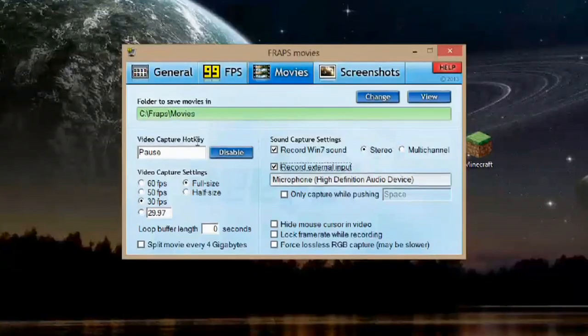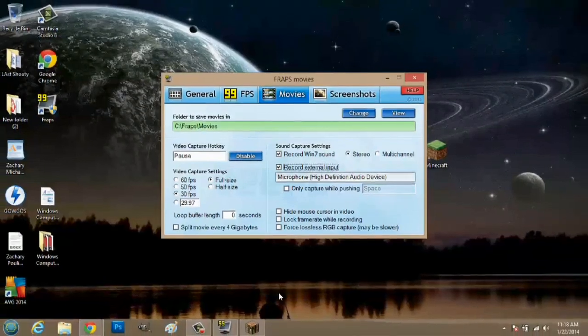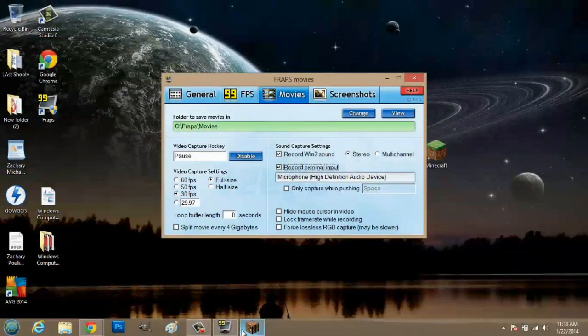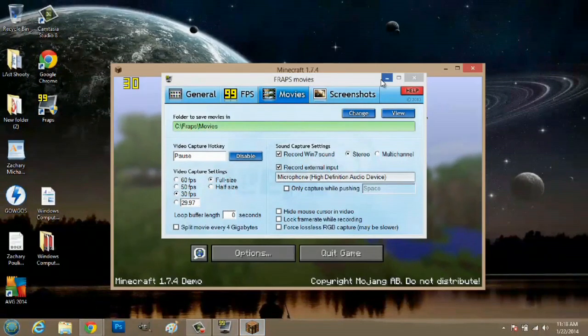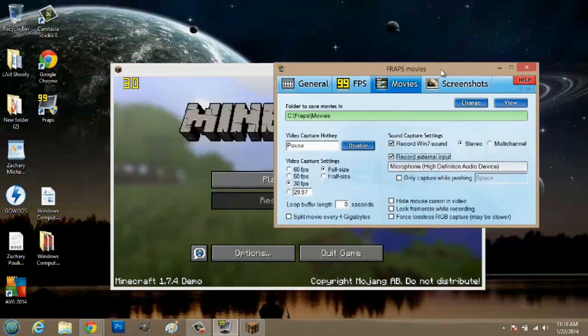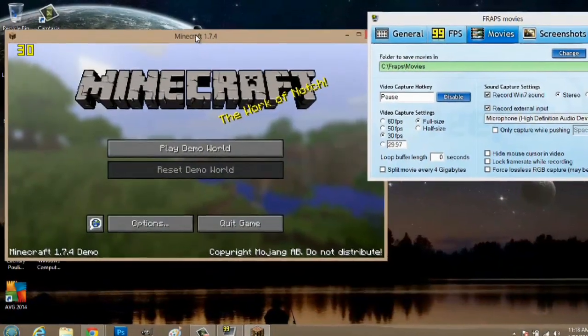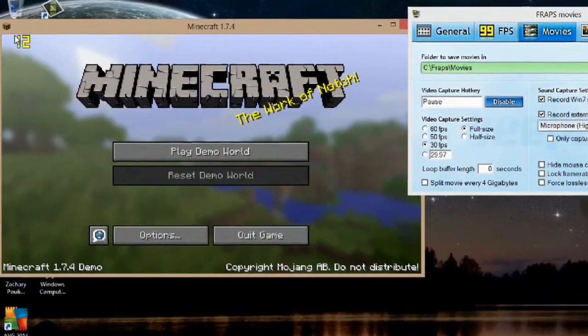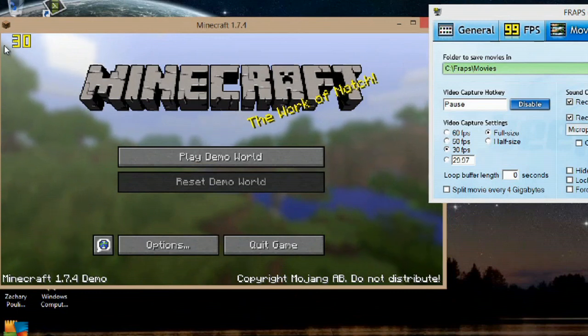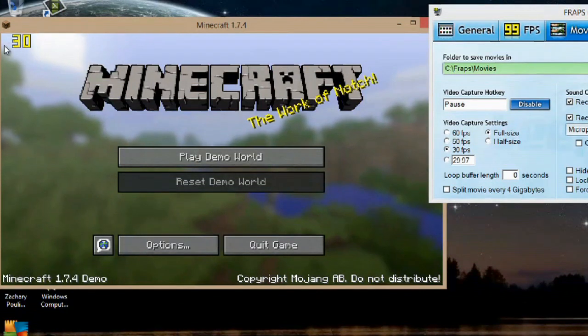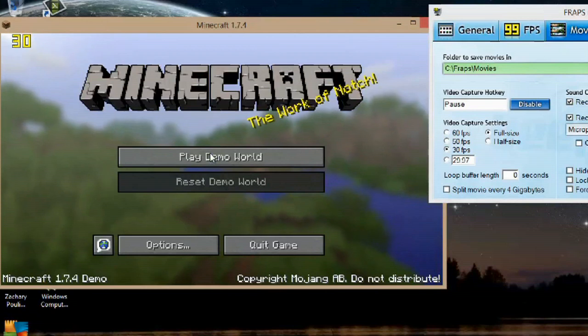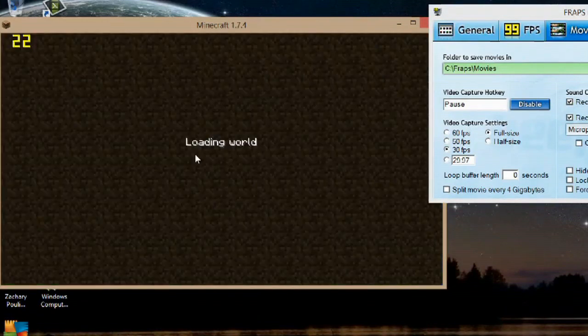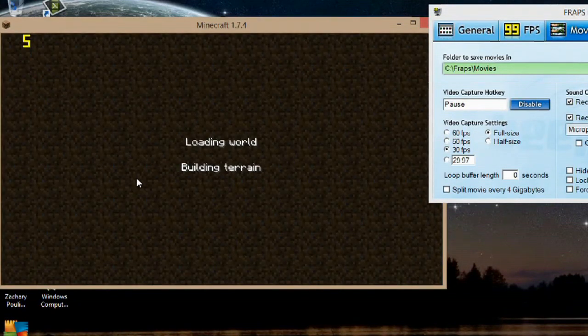So what we're going to do next in order to record the screen is open up Minecraft. And I have Minecraft open here. And as you can see, there's numbers up here. These actually aren't going to show up in your Fraps movie recording, which is great. So what I'm going to do is hit Play Demo World, and then I can hit the pause break whenever I want to.